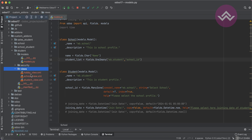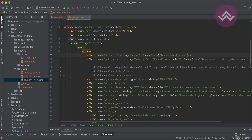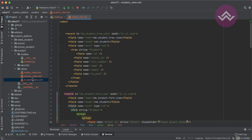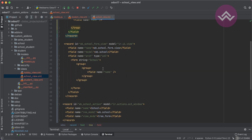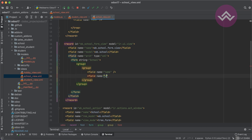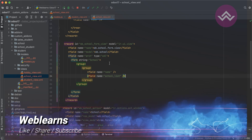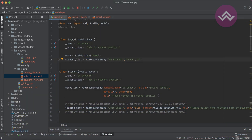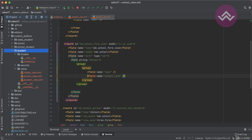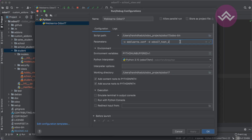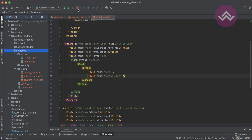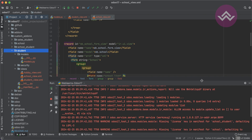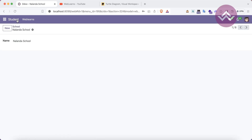The second parameter is the many-to-one field in that model — in this case school_id, which references wb.school. So we pass 'school_id' here. That's it — Odoo automatically manages the relationship. This is the beauty of the one-to-many field. Now in the school profile, I will also add the student_list field to register it in the school model, and then upgrade this module.